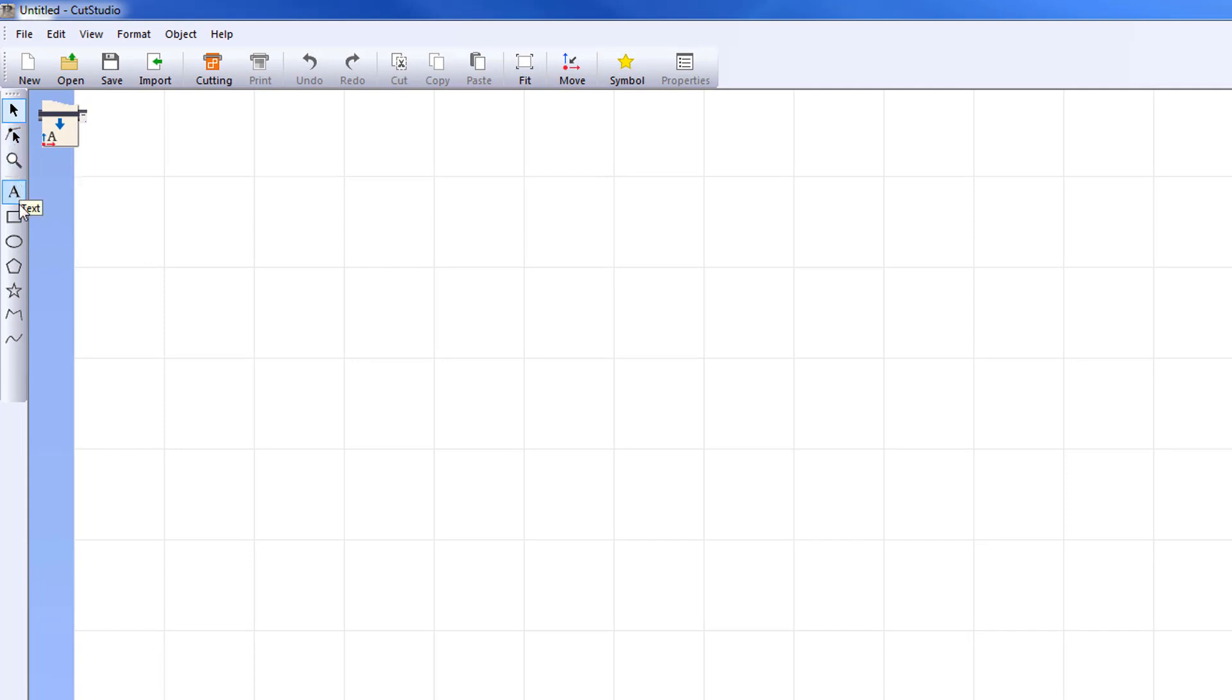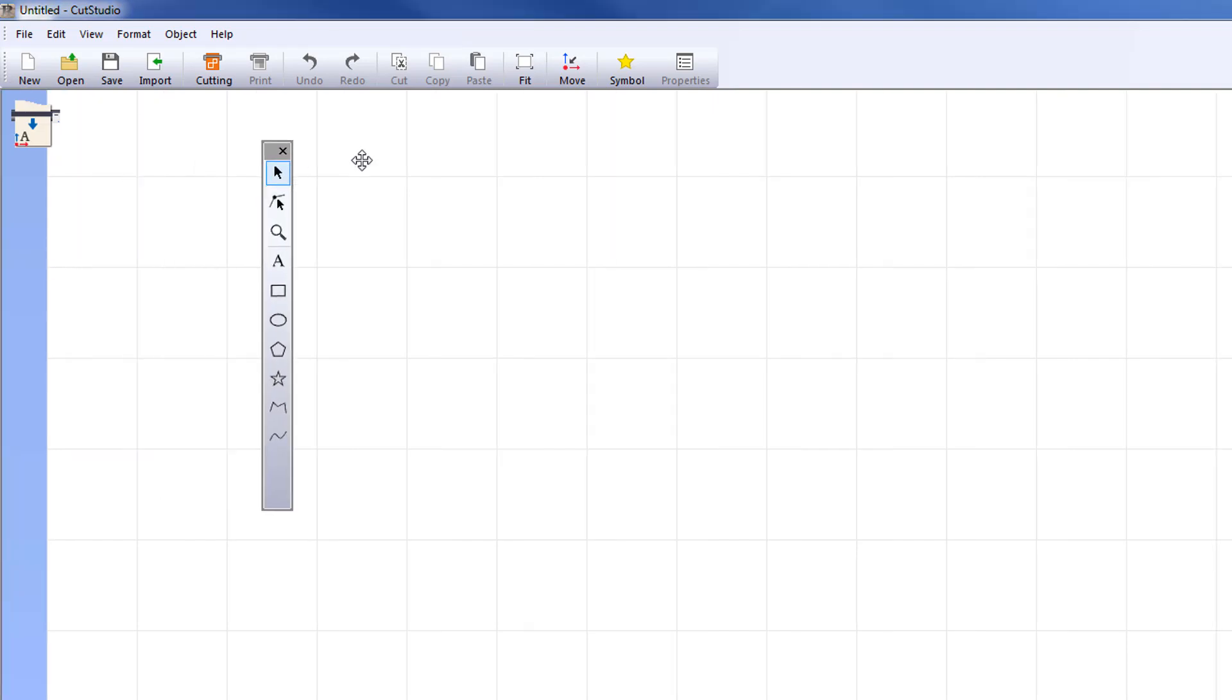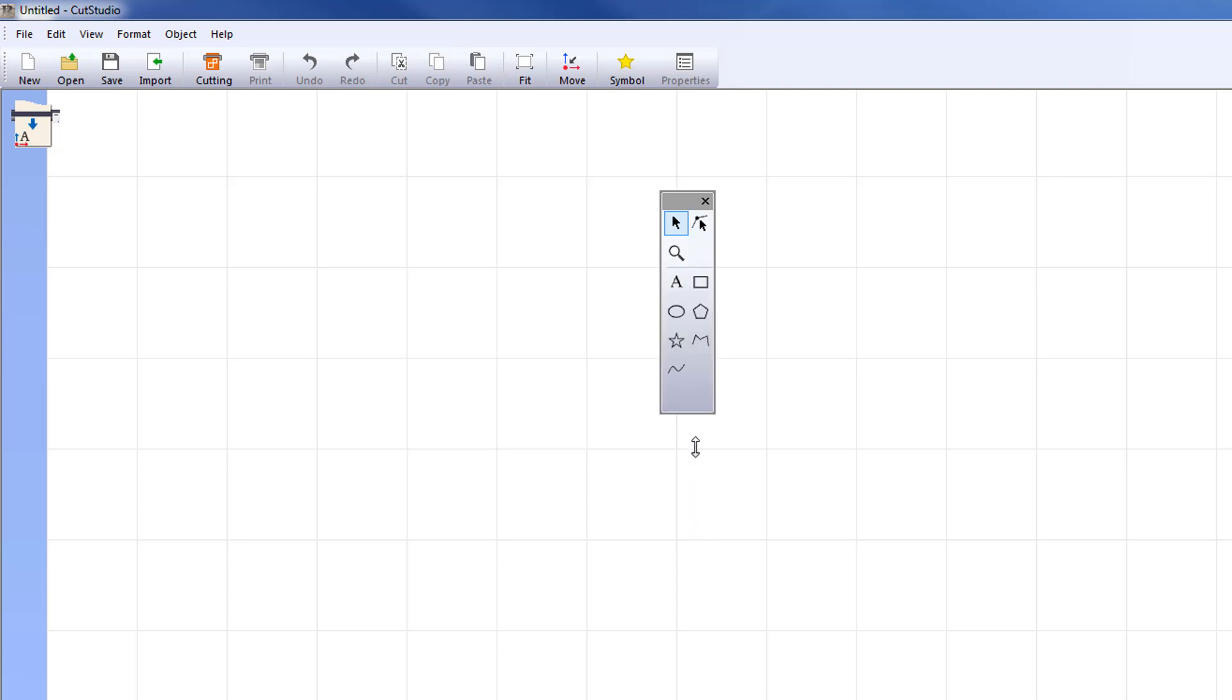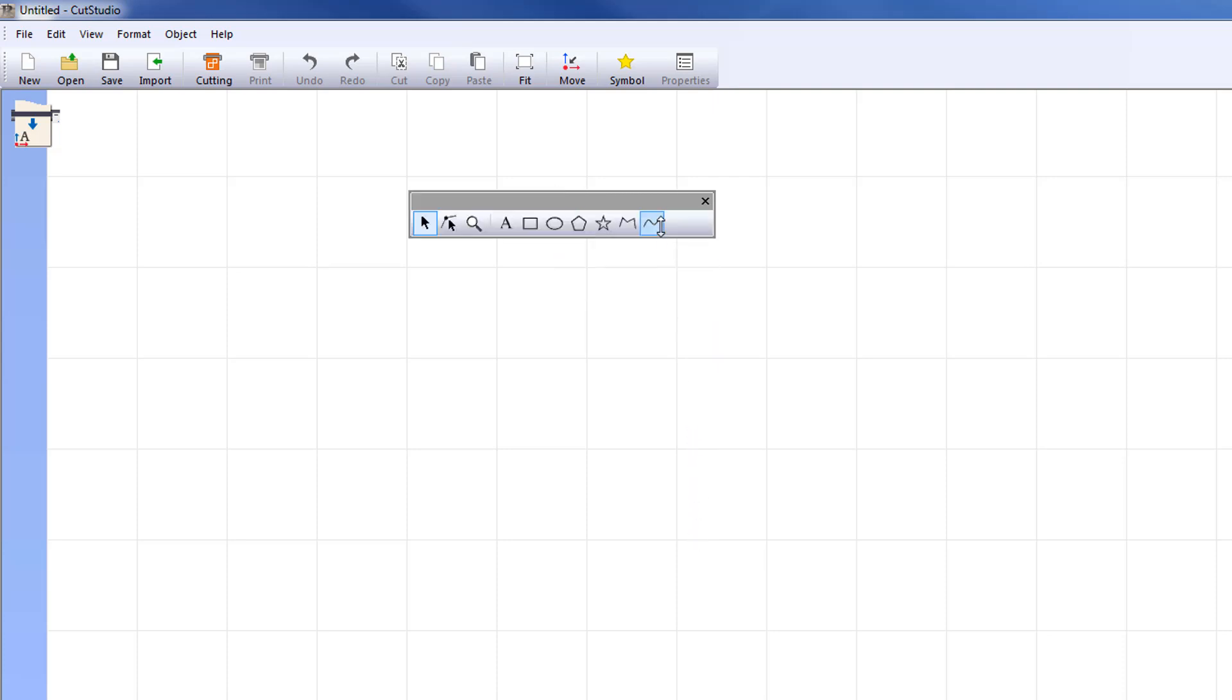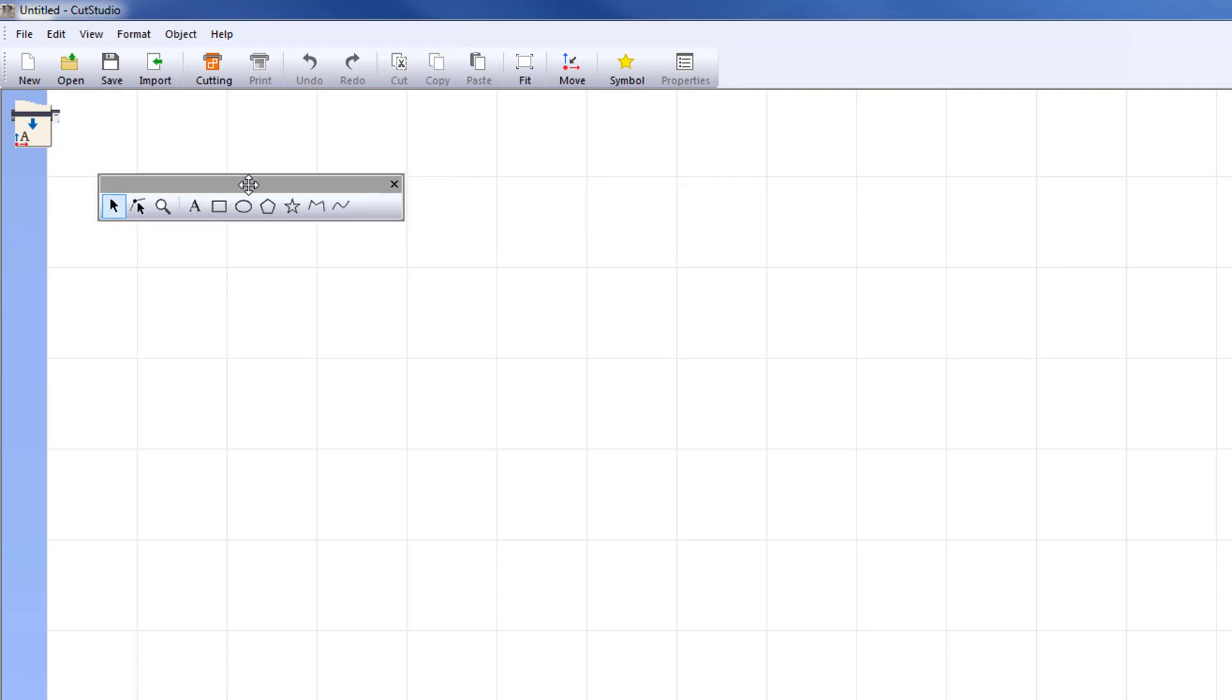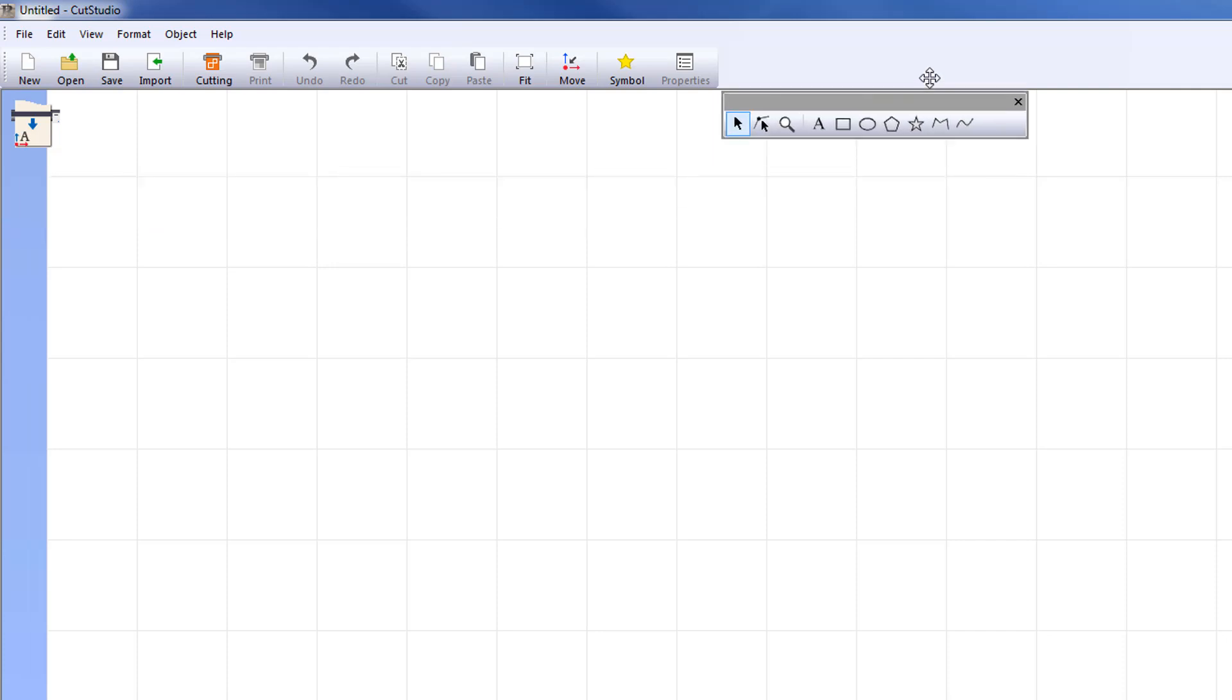First, you can move the object toolbar into your workspace. Click and hold on the top of the toolbar and drag and drop it to your desired location. You can also resize the window. Click and hold and drag the bottom of the window. You can move the object toolbar back to its original location or elsewhere on the screen at any time.